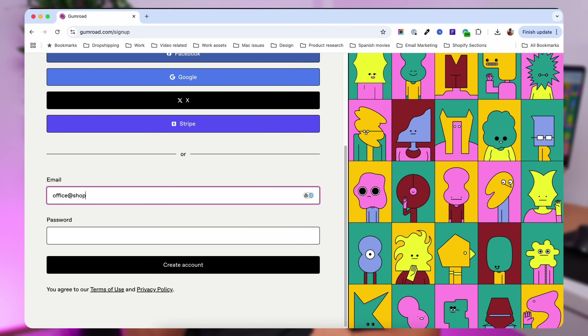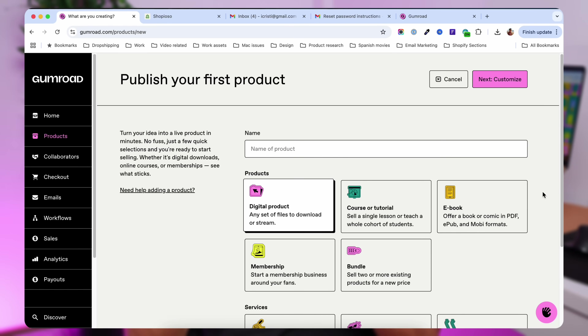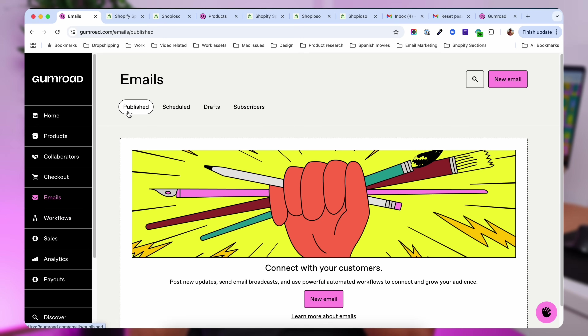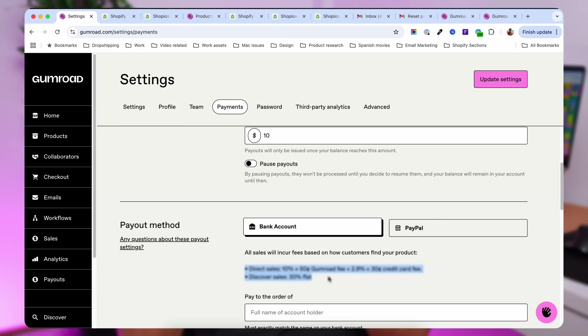In this video, I'm going to show you how you can sign up for Gumroad, how you can list a digital product on Gumroad. I'm going to talk about the dashboard, the features, and last but not least important, I'm going to talk about the fees. So if you consider Gumroad for selling your digital products, you may want to see this video.